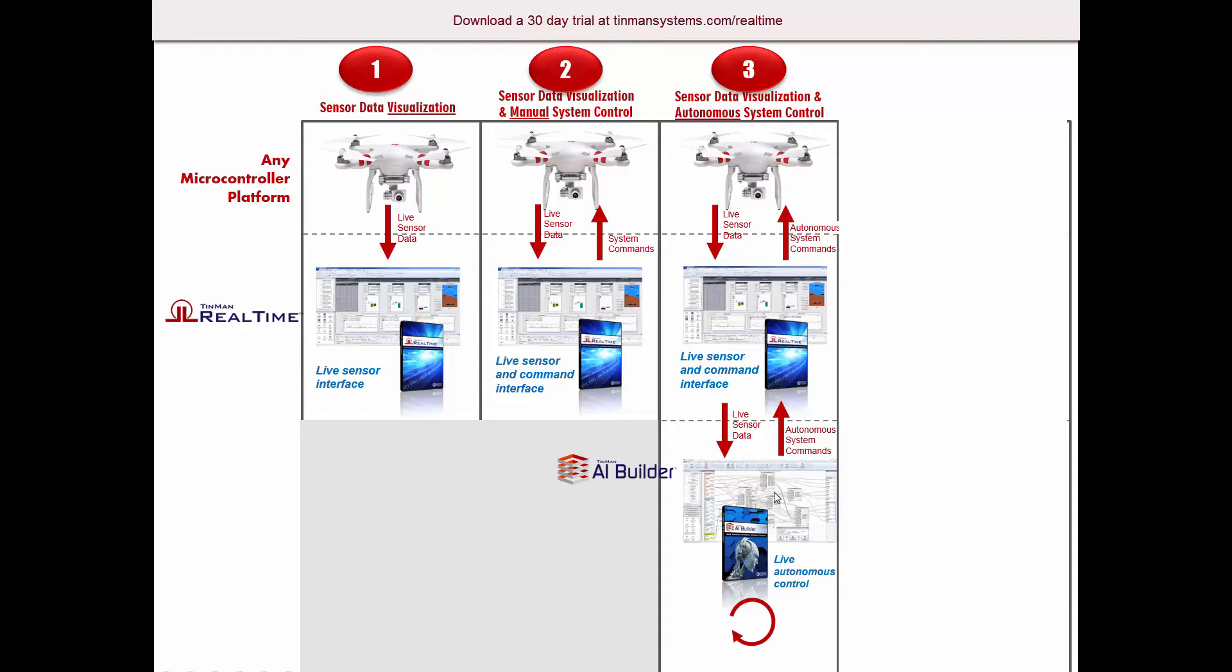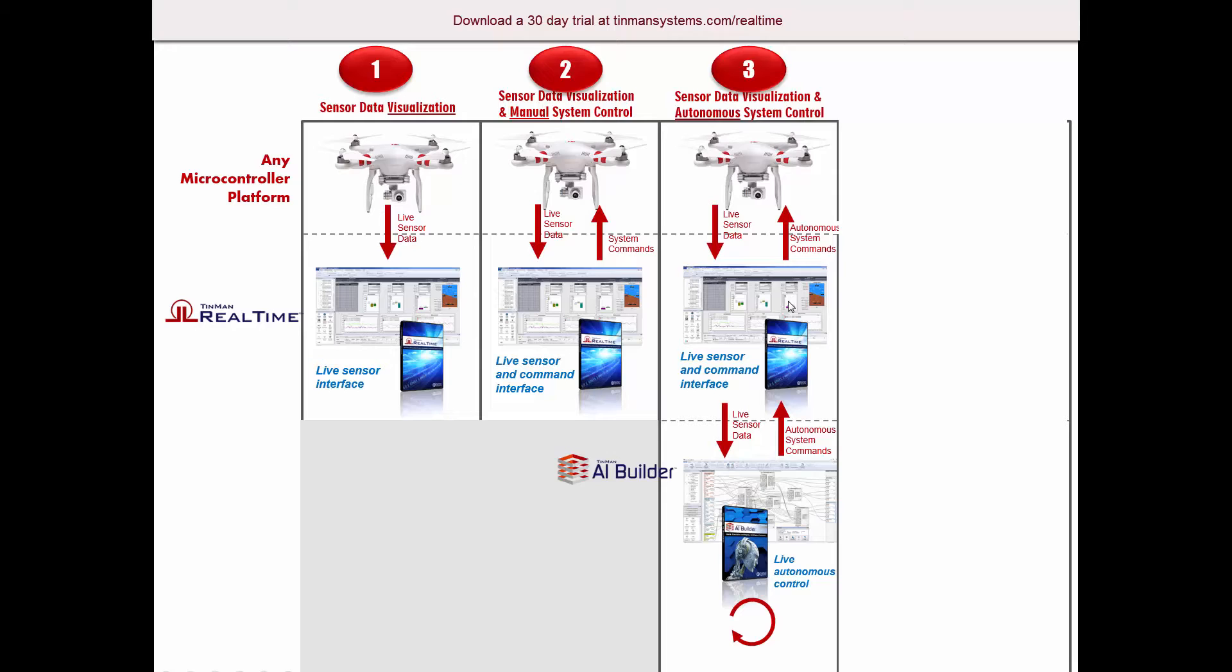The autonomous system that you're developing you can view live as it's making its decisions, and it sends those commands or those decisions back to Real-Time which maps those to commands that are sent out to the system. So those are essentially the ways that you can use Real-Time.